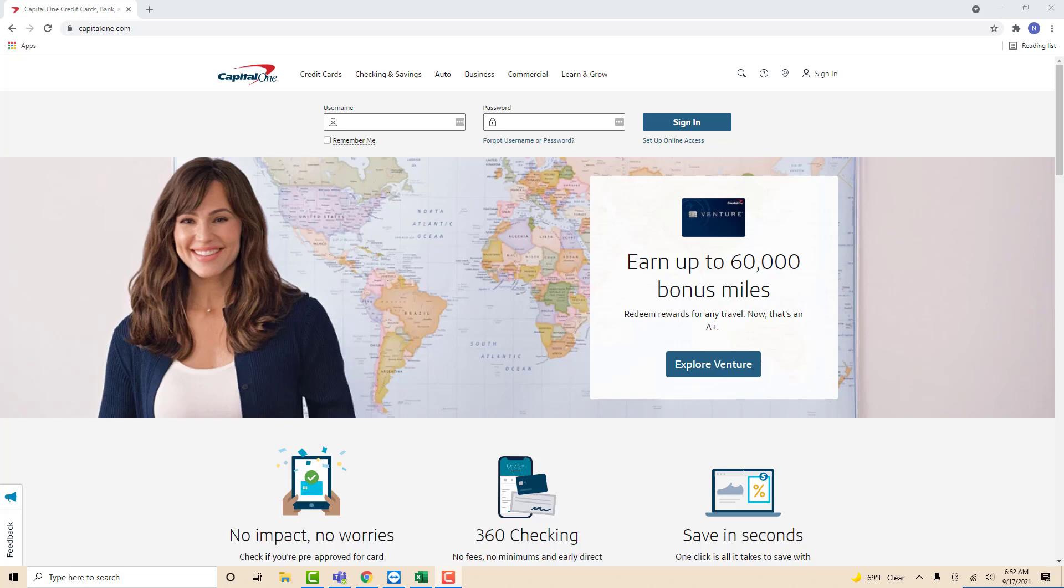Hey guys, this is Northville Tech. In this video, we're going to learn how to add a greeting name on your Capital One account online.